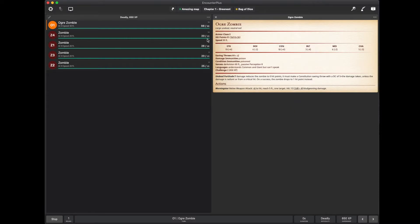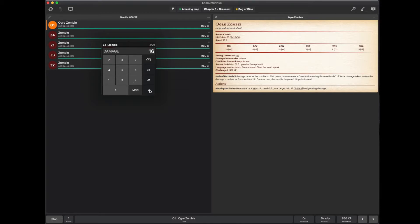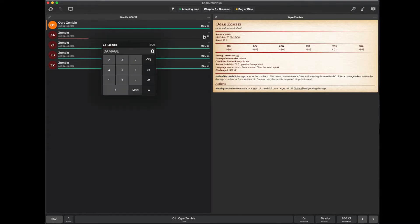Now, let's say some of the players go and they do some damage to the zombie. I just click the 20 there on the health and punch in however much damage they did and hit equals. And there it is. And it shows me their health, both as a bar and as the number.